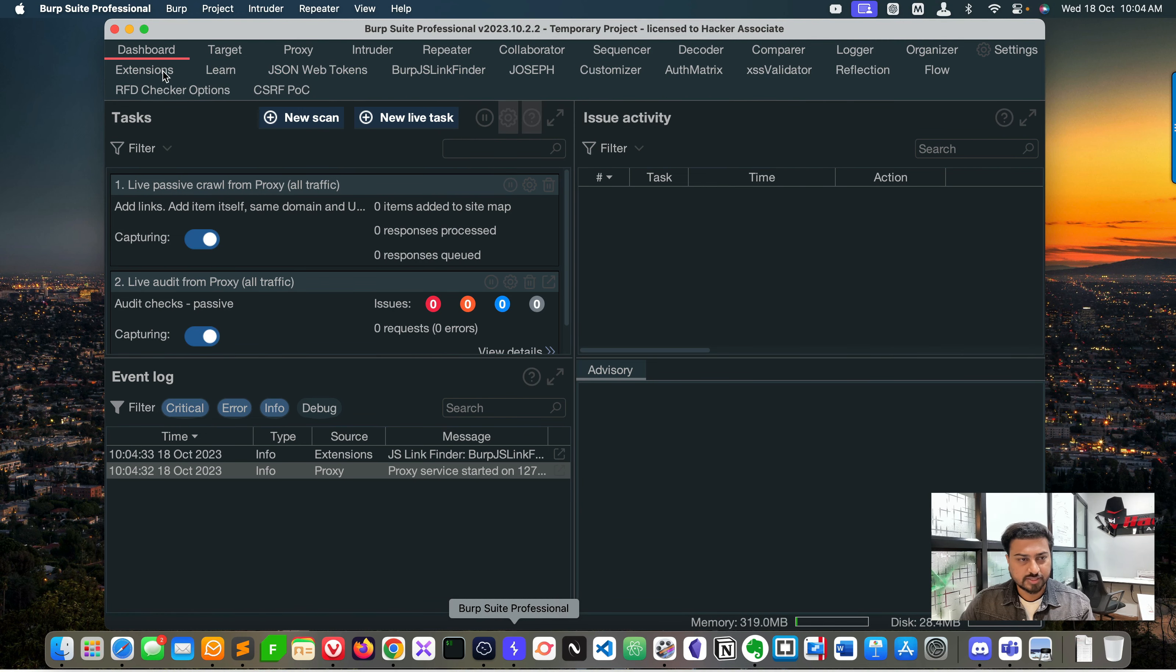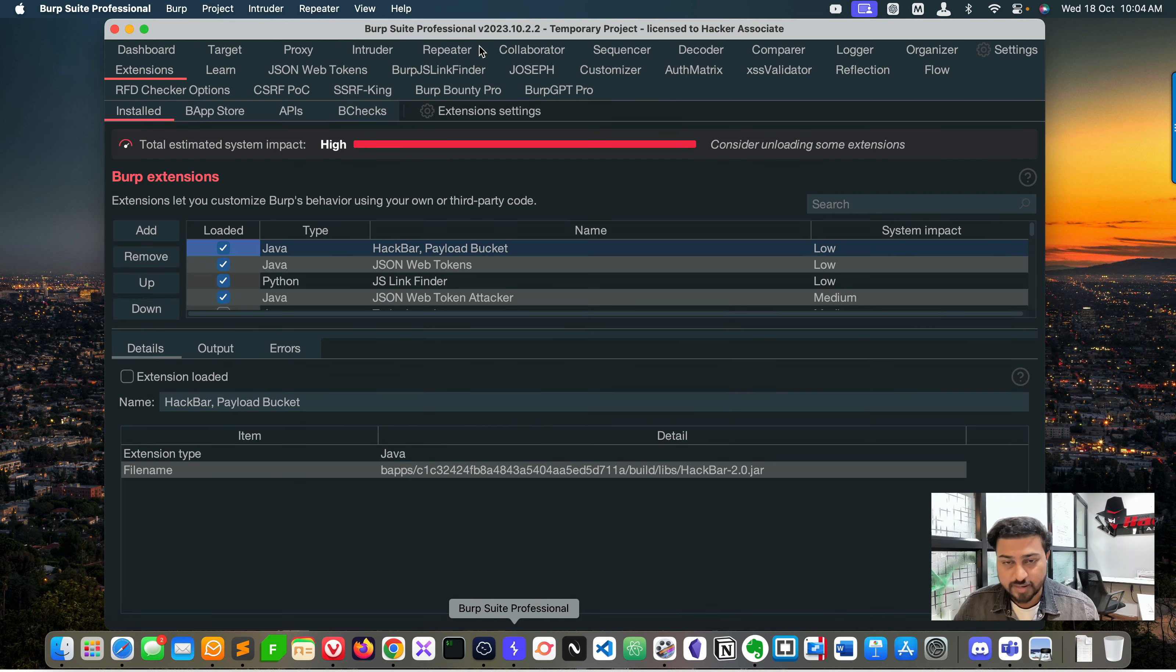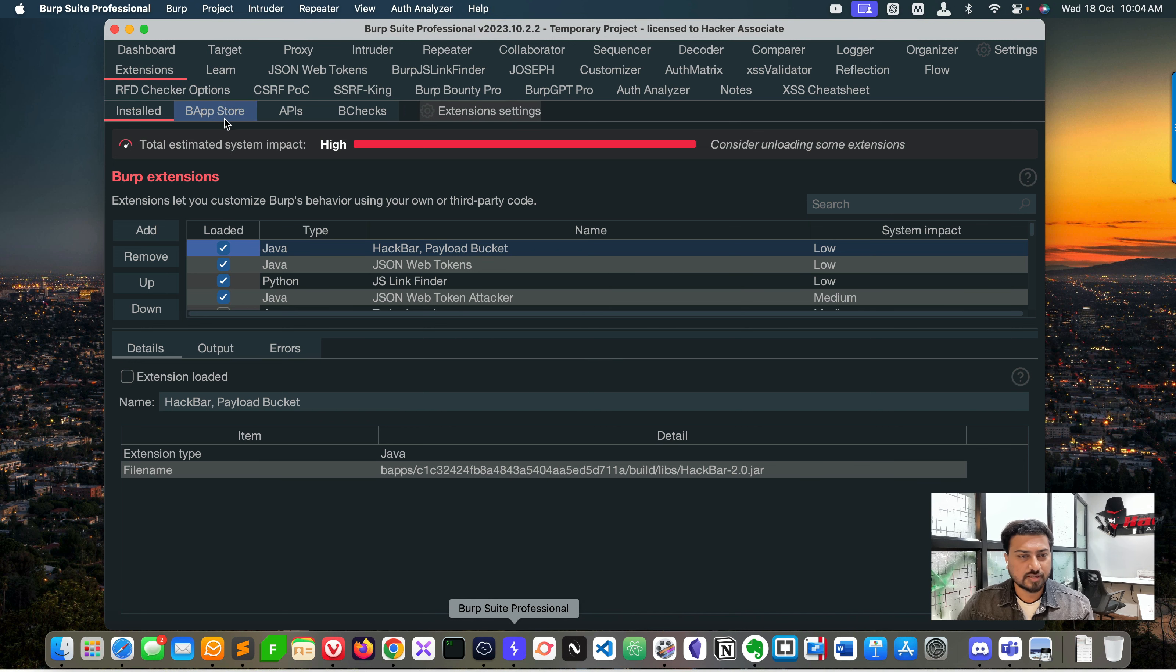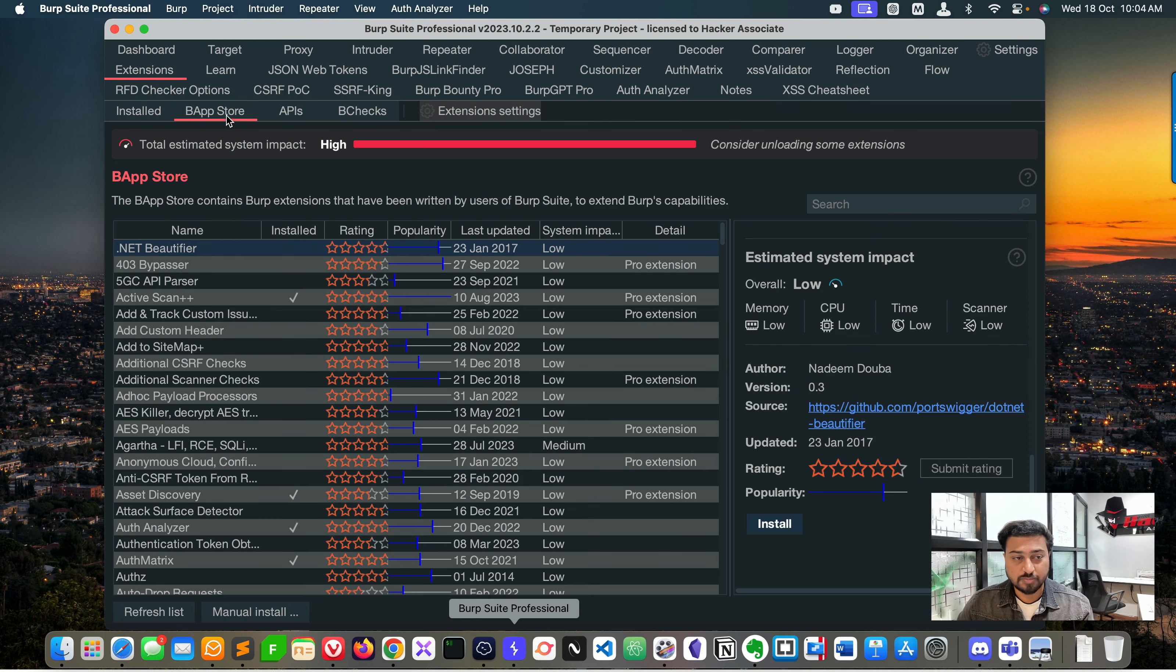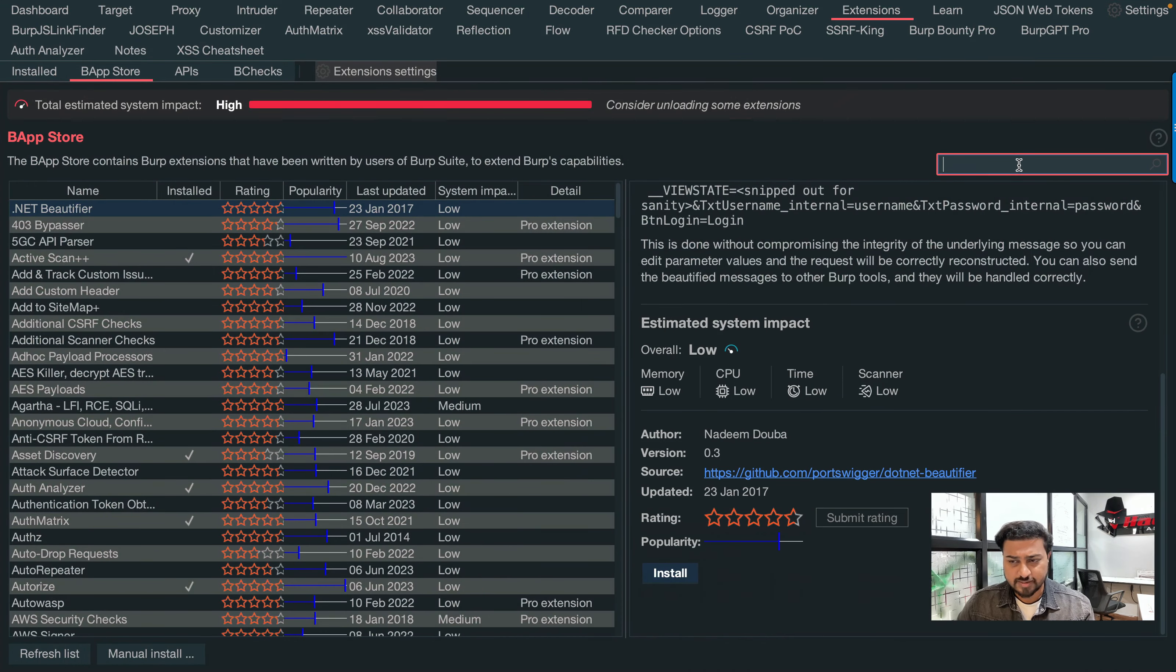You need to go to the Extensions area. My Burp is loading - it will take time because I'm using a lot of extensions for bug bounty. You can see this is Extensions, and here you can go to BApp Store.